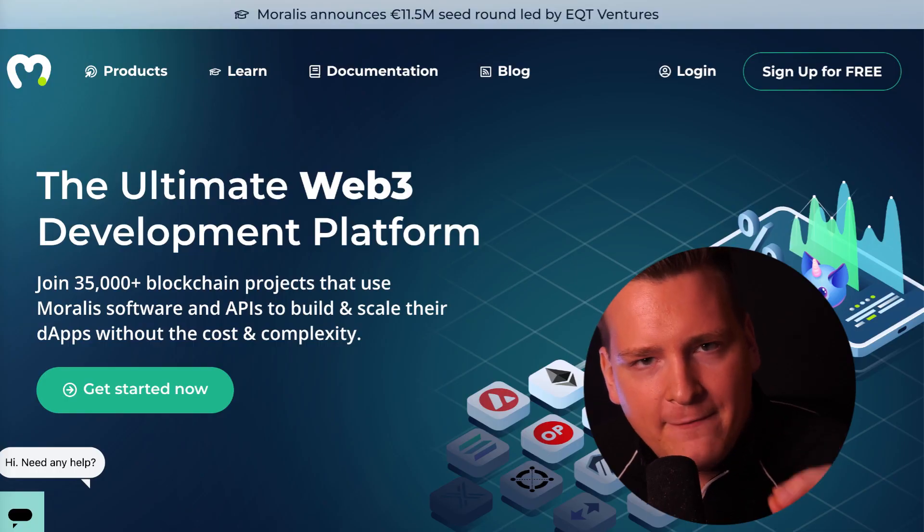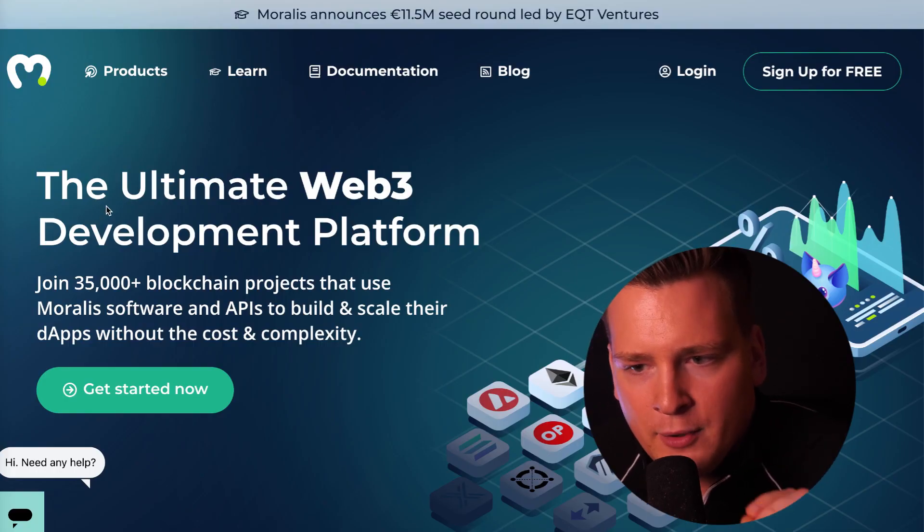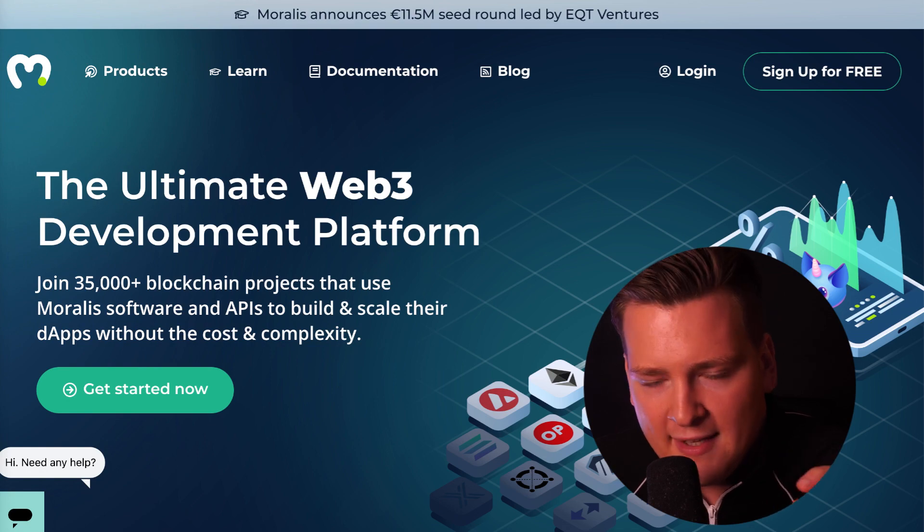Maybe you are a mobile developer, maybe you are a web developer and you're just getting into crypto. Then you have found the exactly correct video because I will be showing you Moralis.